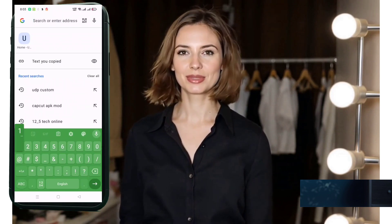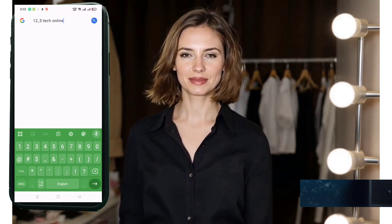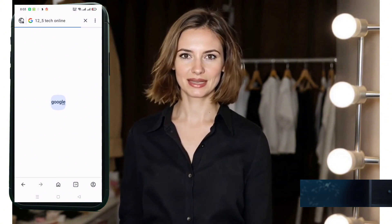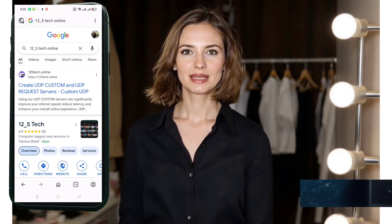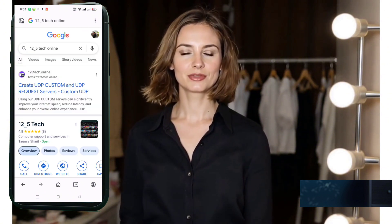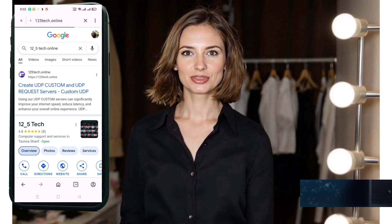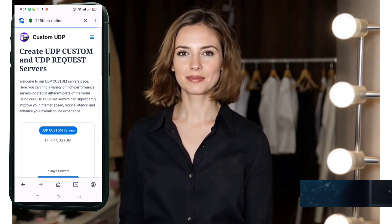First, grab your phone or PC and open your web browser. In the search bar, type 12.5 Tech Online and press enter. Now look for the official 12.5 Tech website in the results and click to open it.